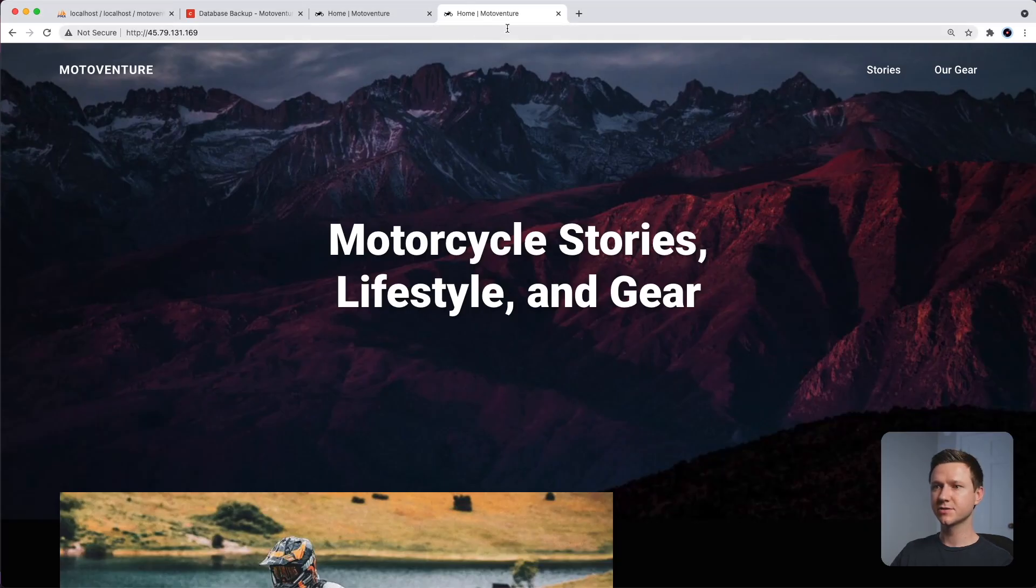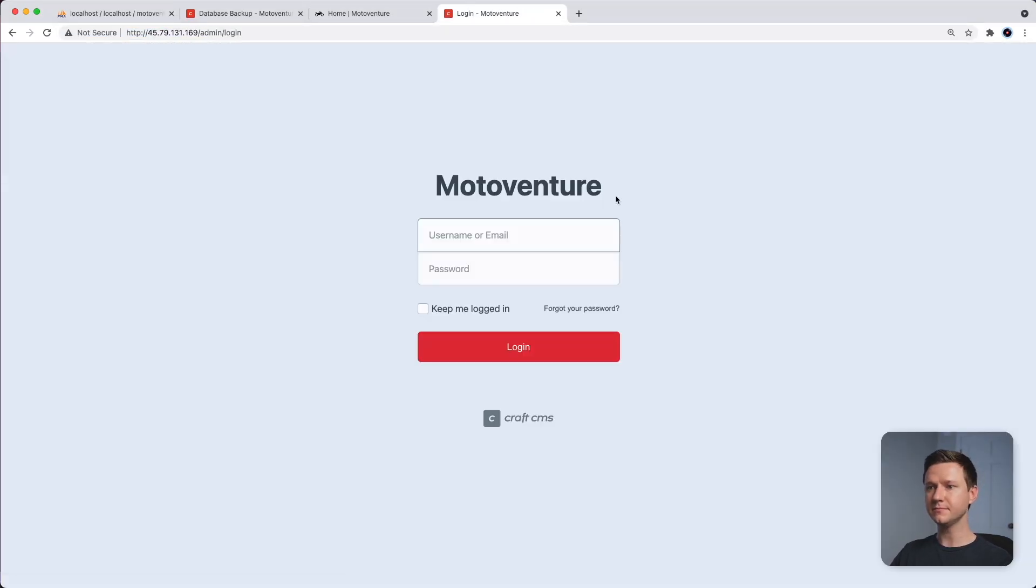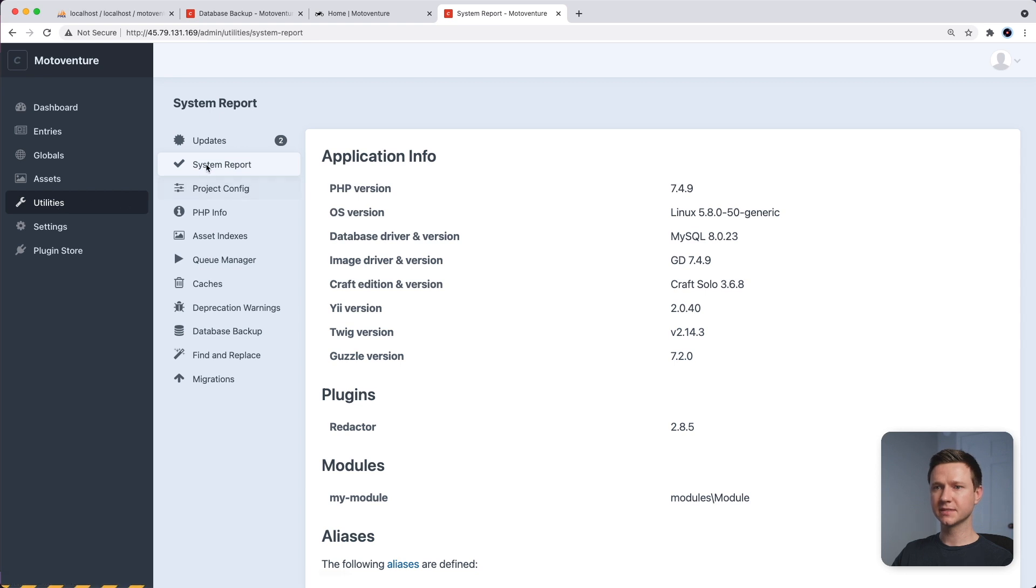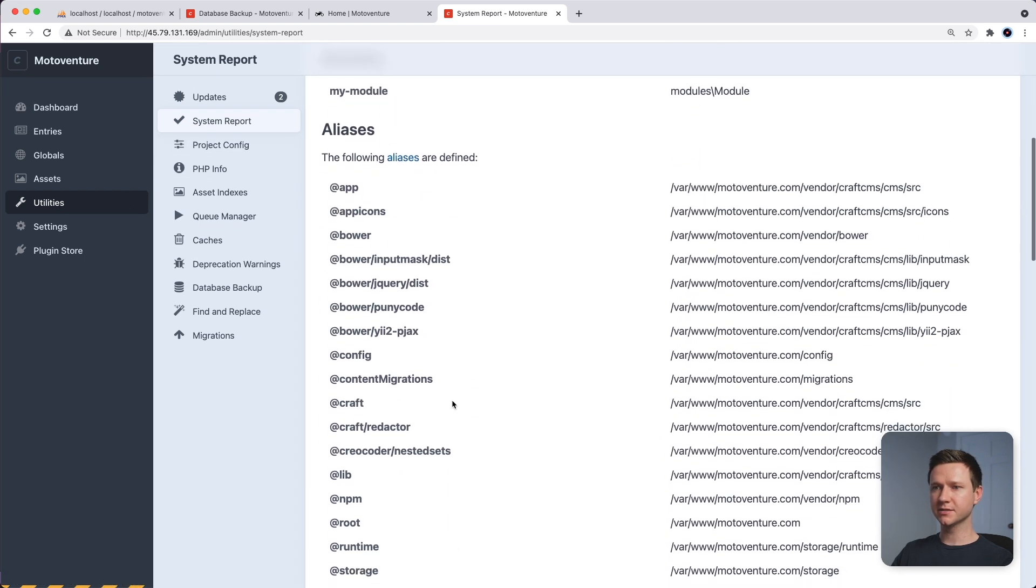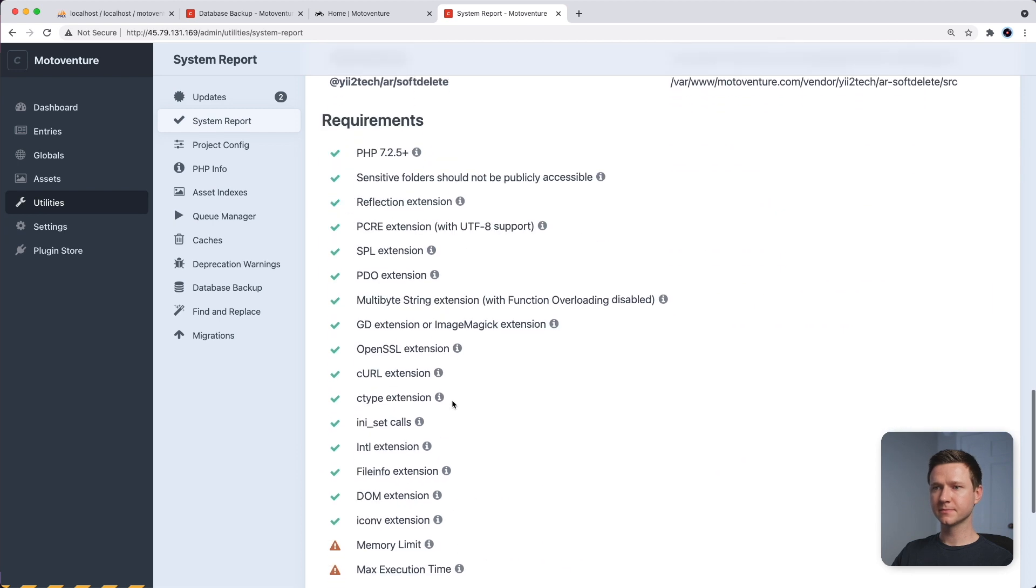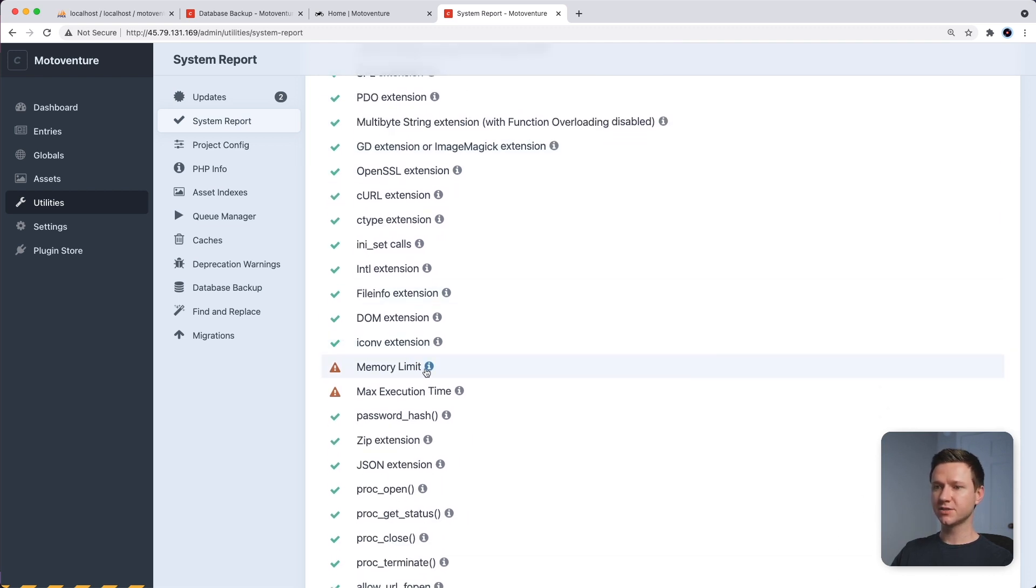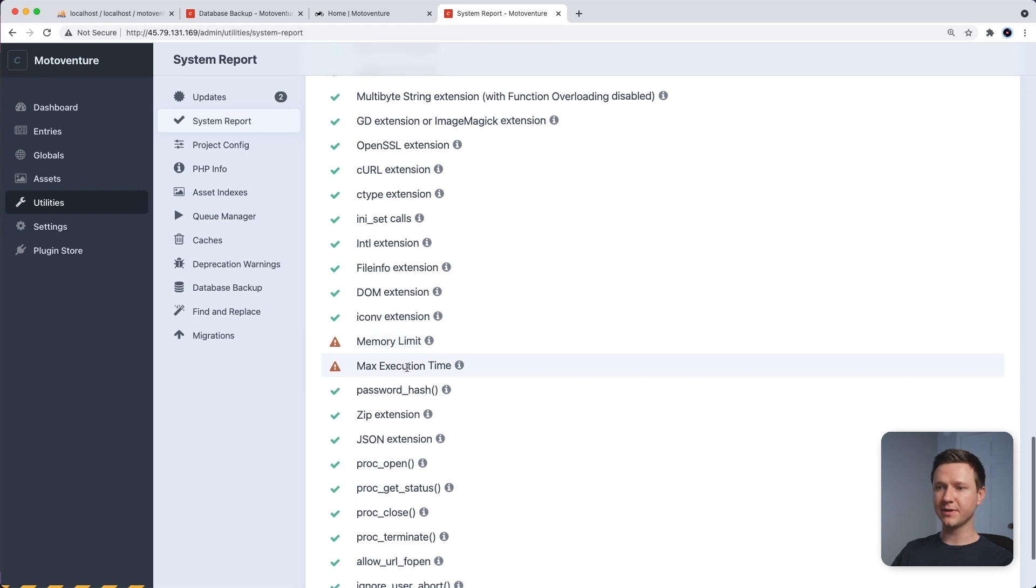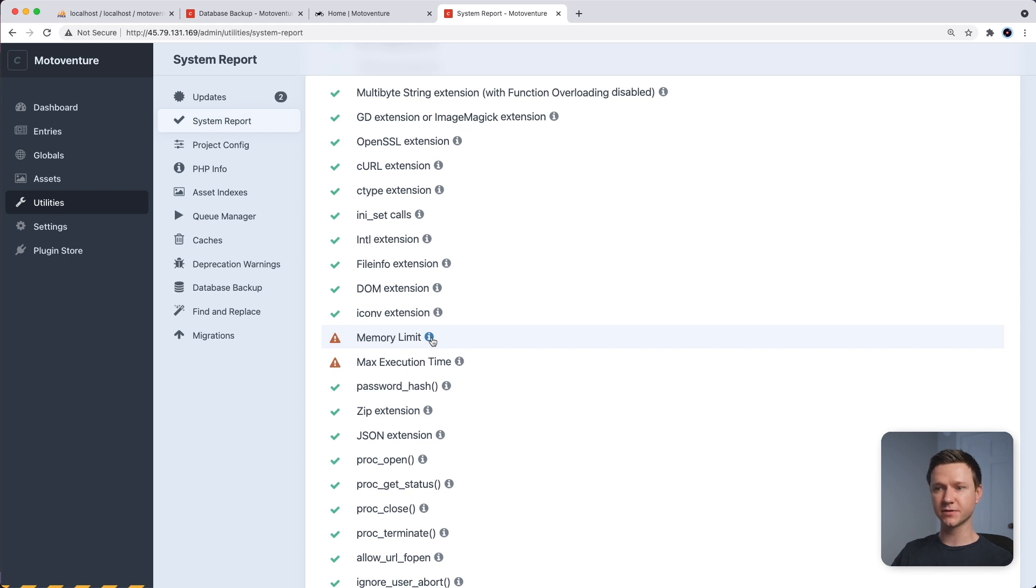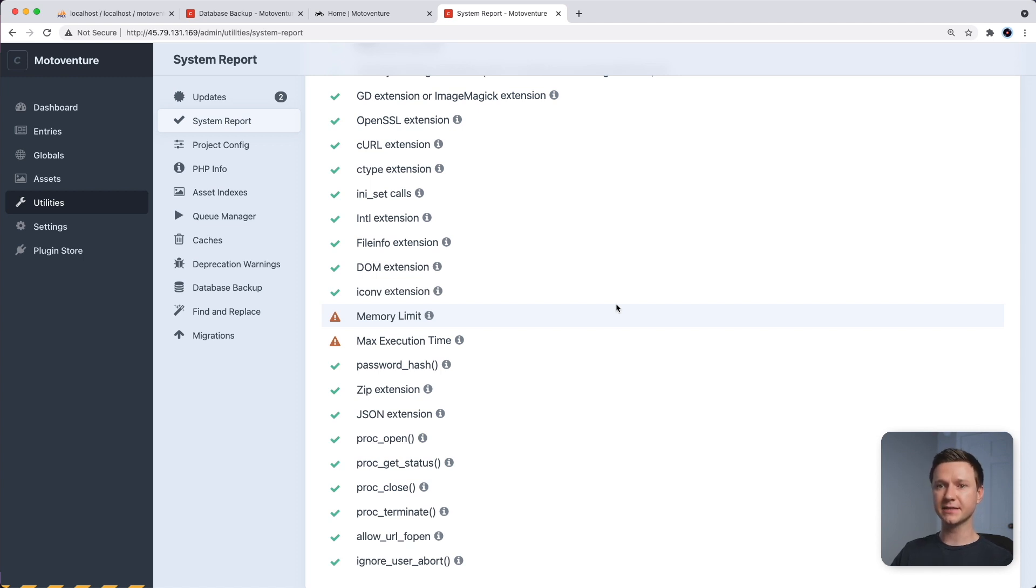So let's try to log into the CraftCMS admin panel on the production website now. So I'll go to slash admin. I'll log in with my username and password. And if you go to utilities system report and scroll down, it will list all of the requirements that craft needs to be able to run. And it'll tell you if they pass or if there's an issue with one of them. So in this case, the memory limit and the max execution time, which are settings on the server, are not up to CraftCMS's preferred standards. So this is a good place to check for things that aren't quite right so that you can fix them.